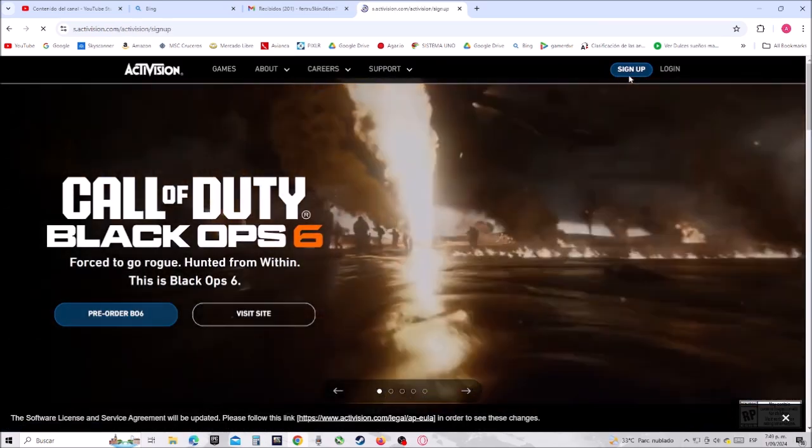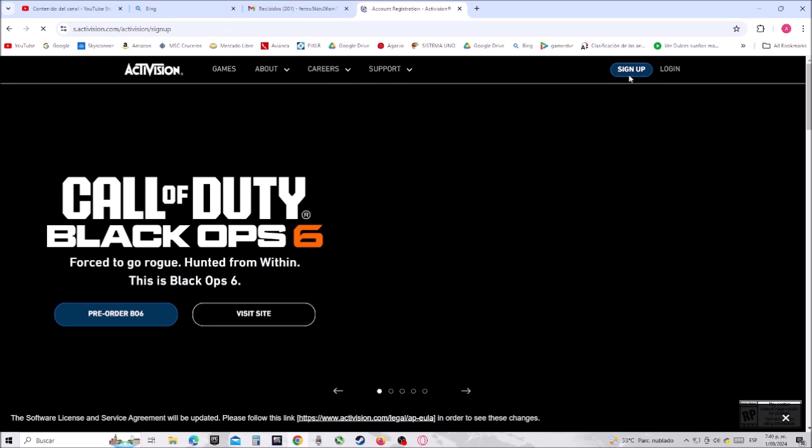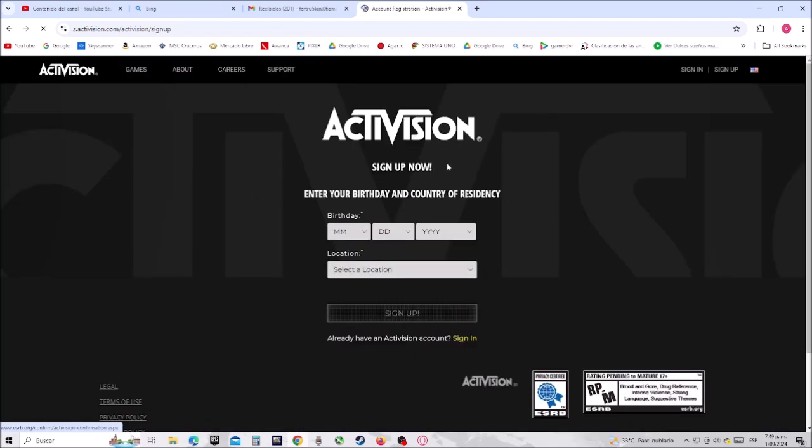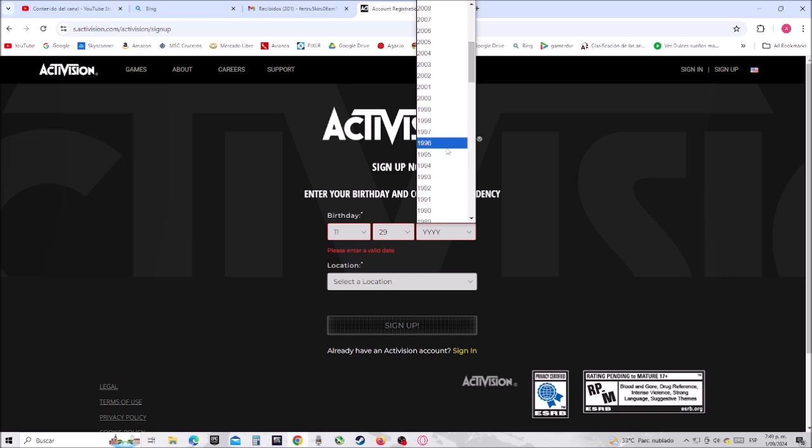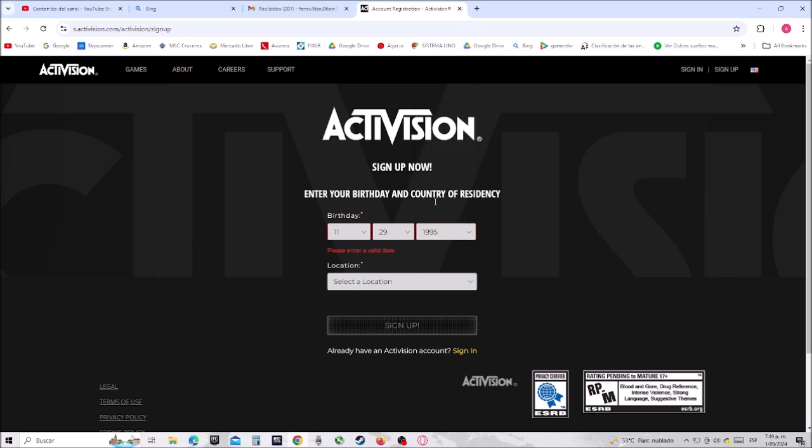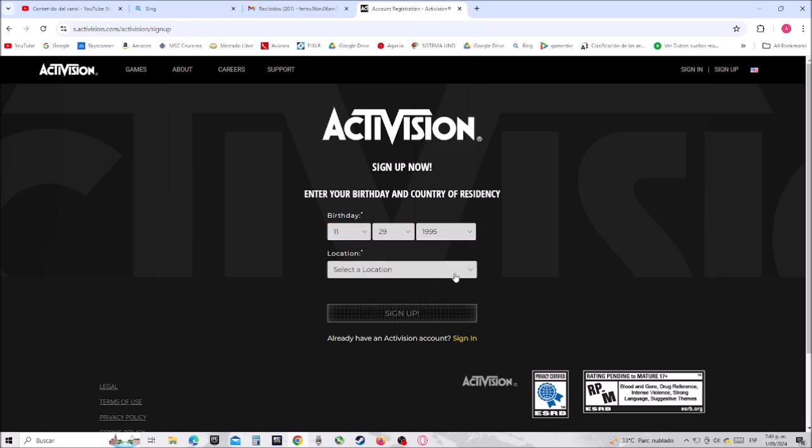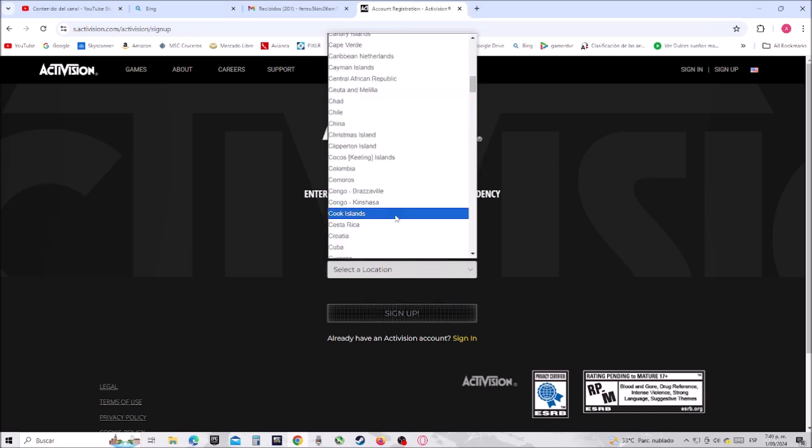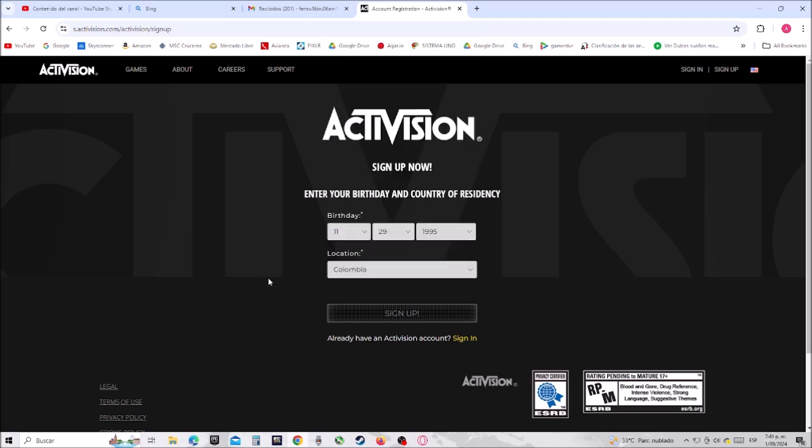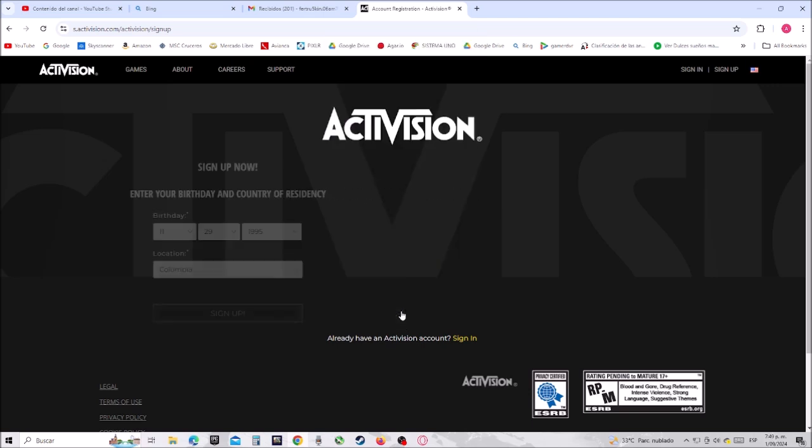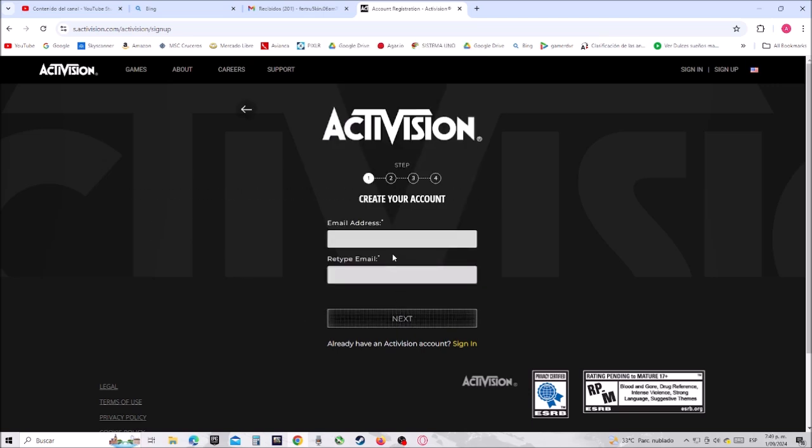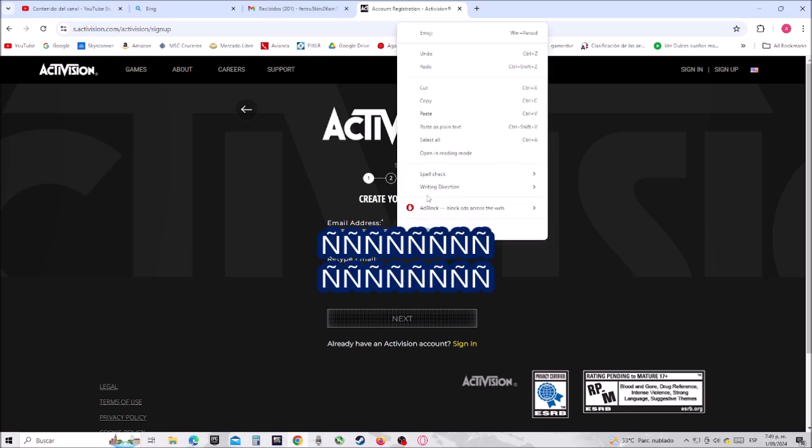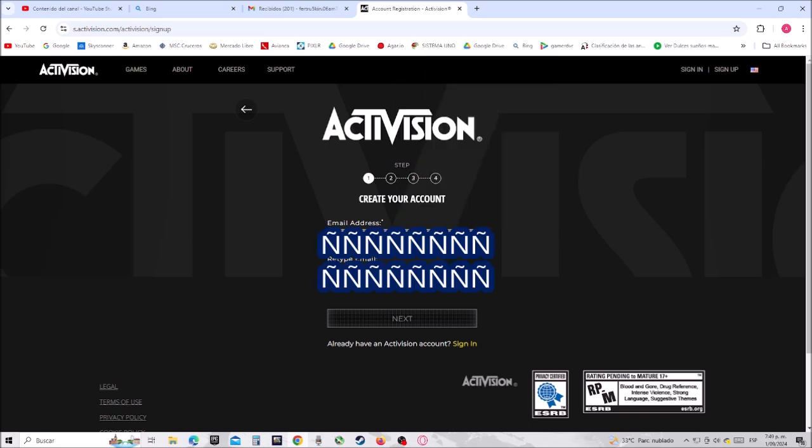go where it says sign up, and now we have to choose our birthday: month, day, and year. Then our location - in my case it is Colombia. Then click where it says sign up. Now you have to type your...